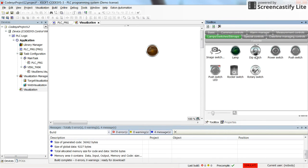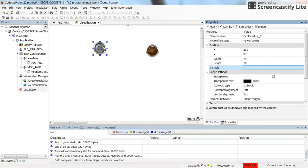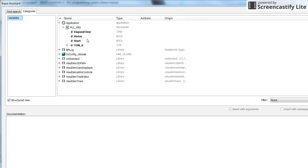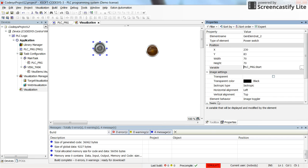For now let's select motor as the variable associated with the pilot lamp. We need to insert one switch. Let's use a power switch and then it should be associated with the start contact.